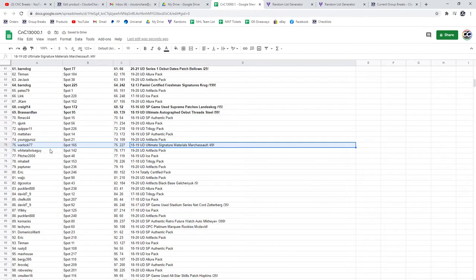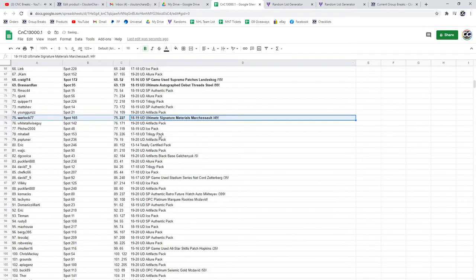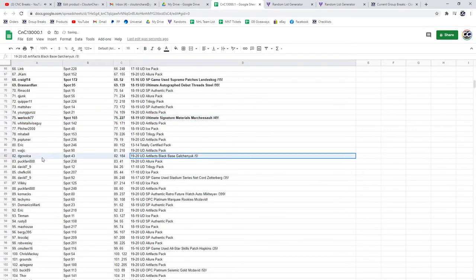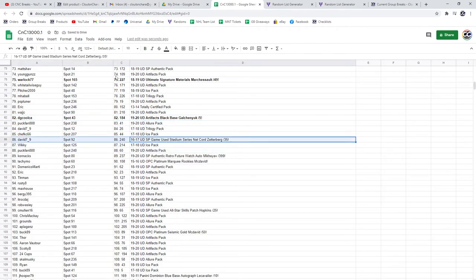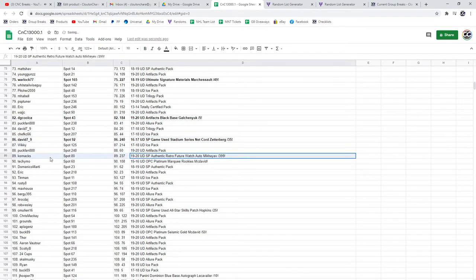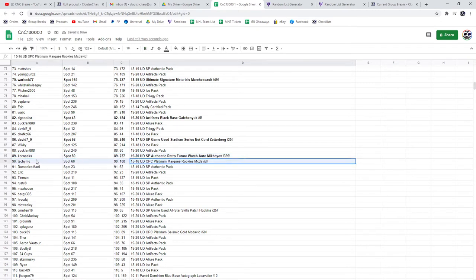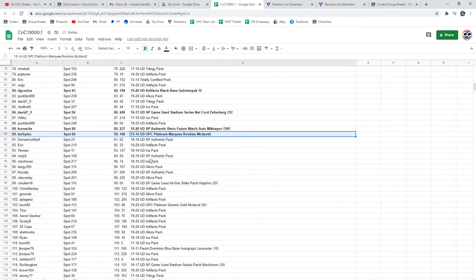Sam Steel 99 patch goes to Broussard. Marchesso goes to Warlock. The black basic to DG, cool. Netcore Zetterberg to David. Future Watch Retro to 399 goes to Corn. Platinum Rookie goes to Techie Mo of McDavid.